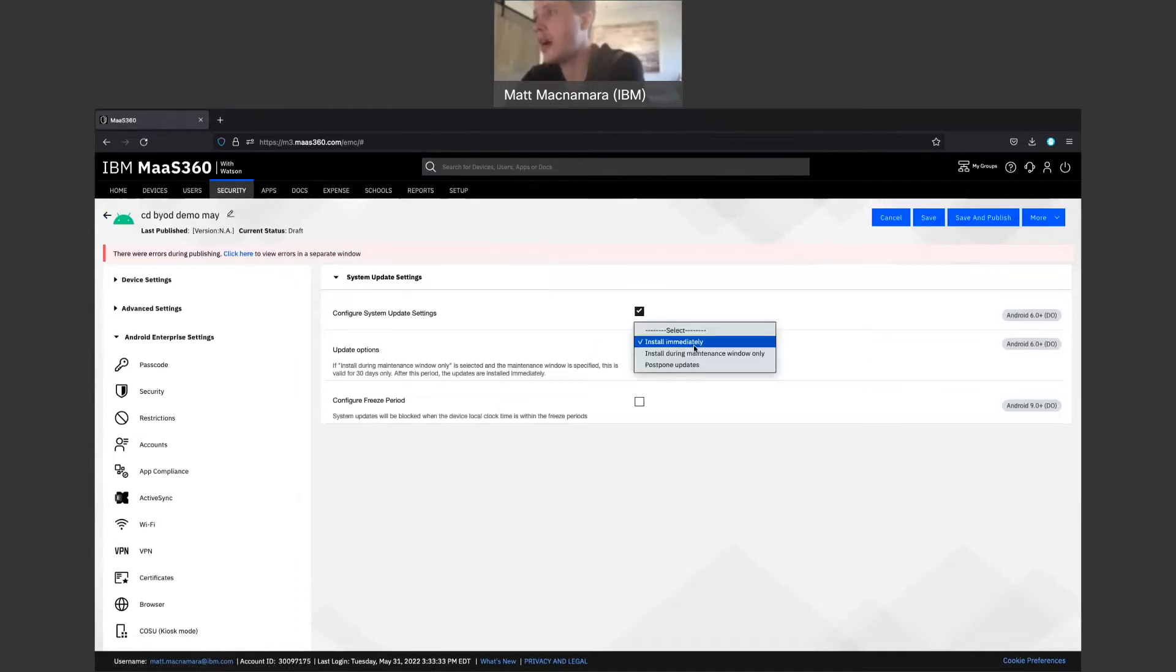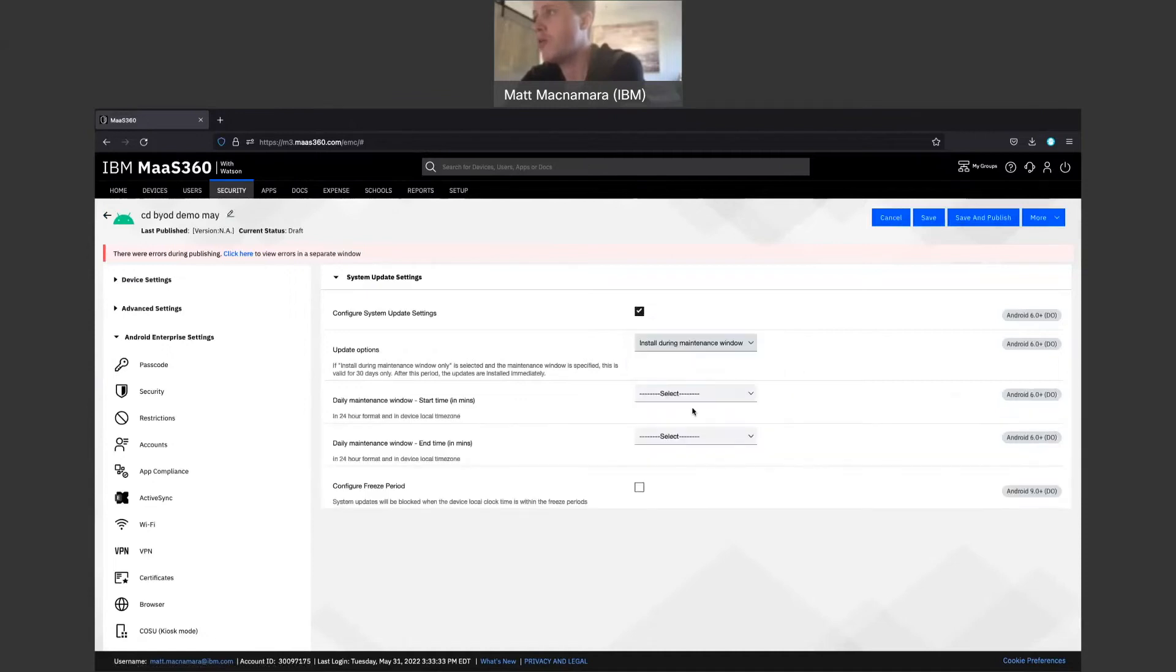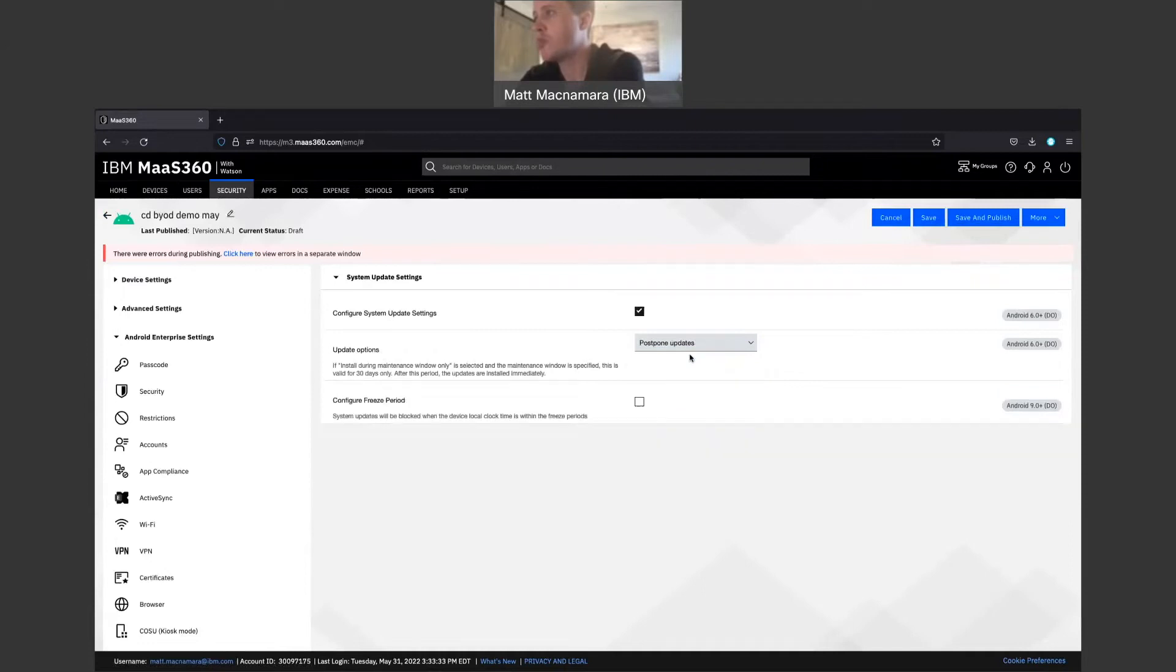Install that update immediately, installed during a maintenance window. It'll give you that maintenance window here, or postponed updates.